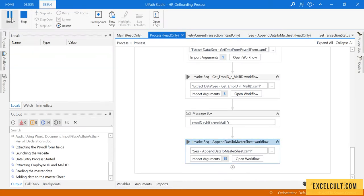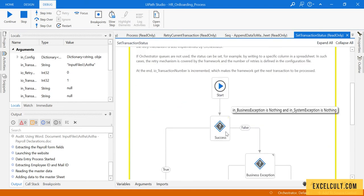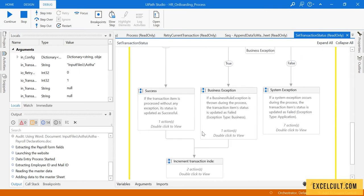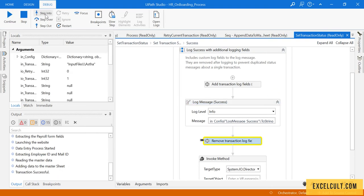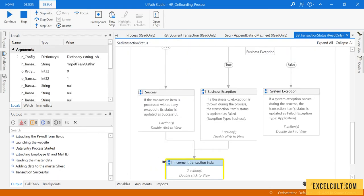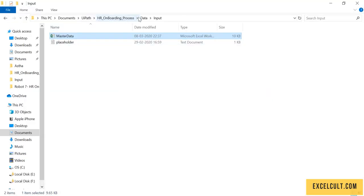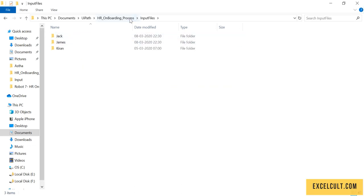Close and come back. Click continue. Because the transaction was successful, this condition will turn out to be true — business exception will be nothing and system exception will be nothing. It will reach this step, click step into, and here it will try to add the logs and move that particular folder to the success folder. Hasta will be moved to the success folder as expected.